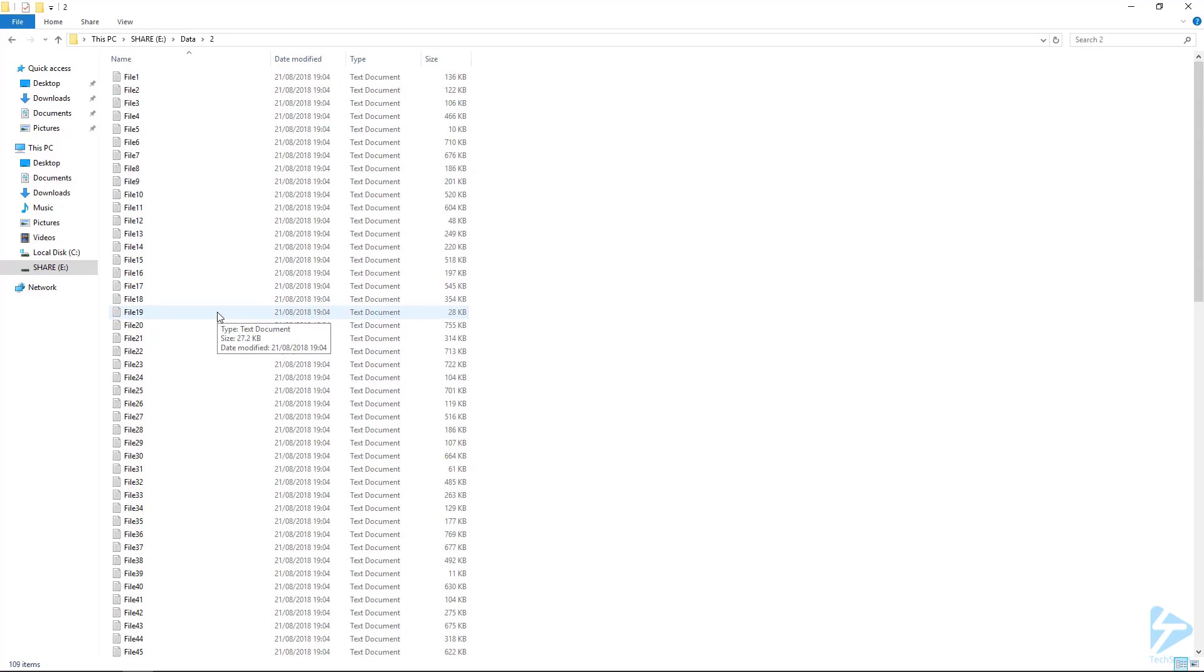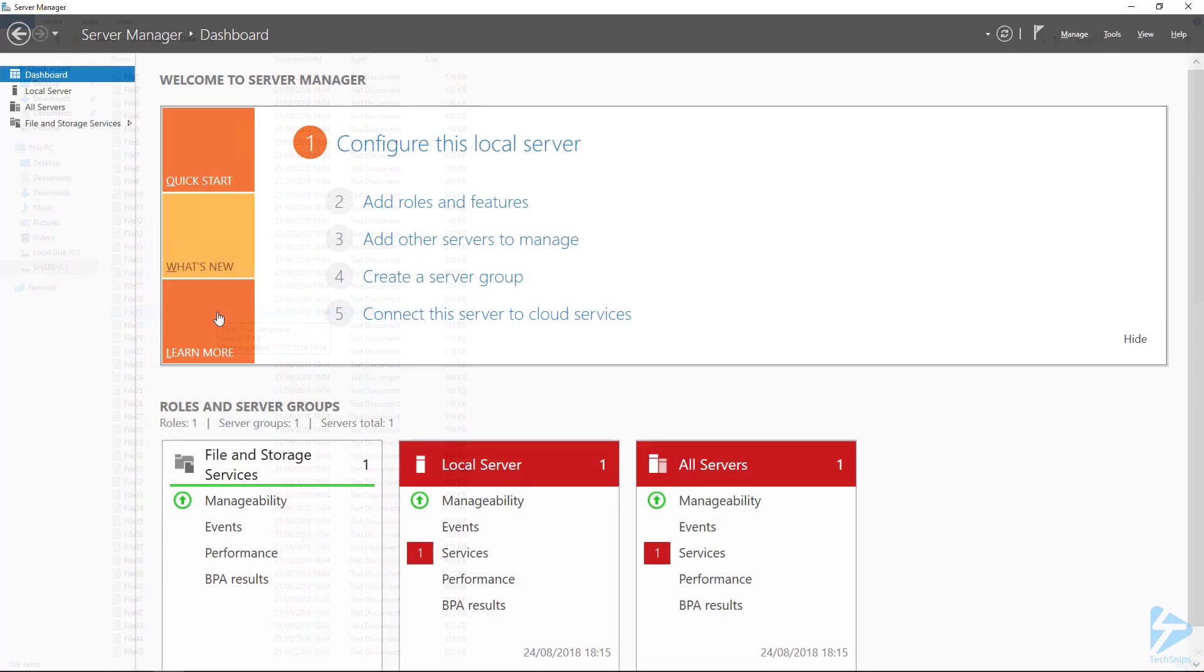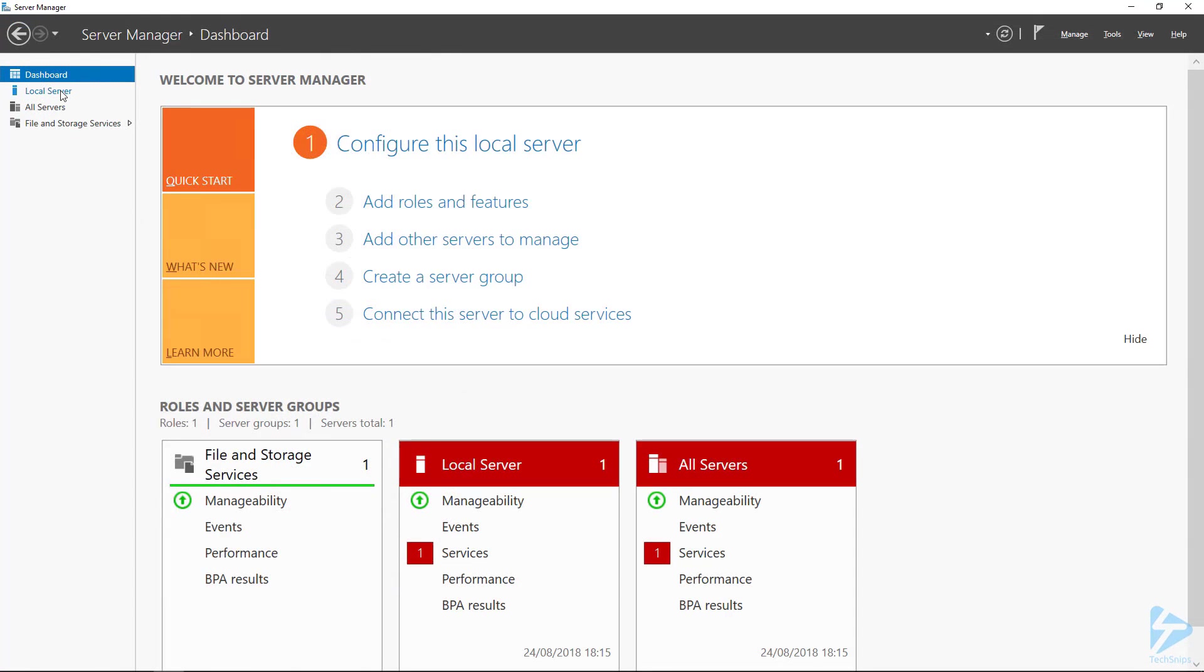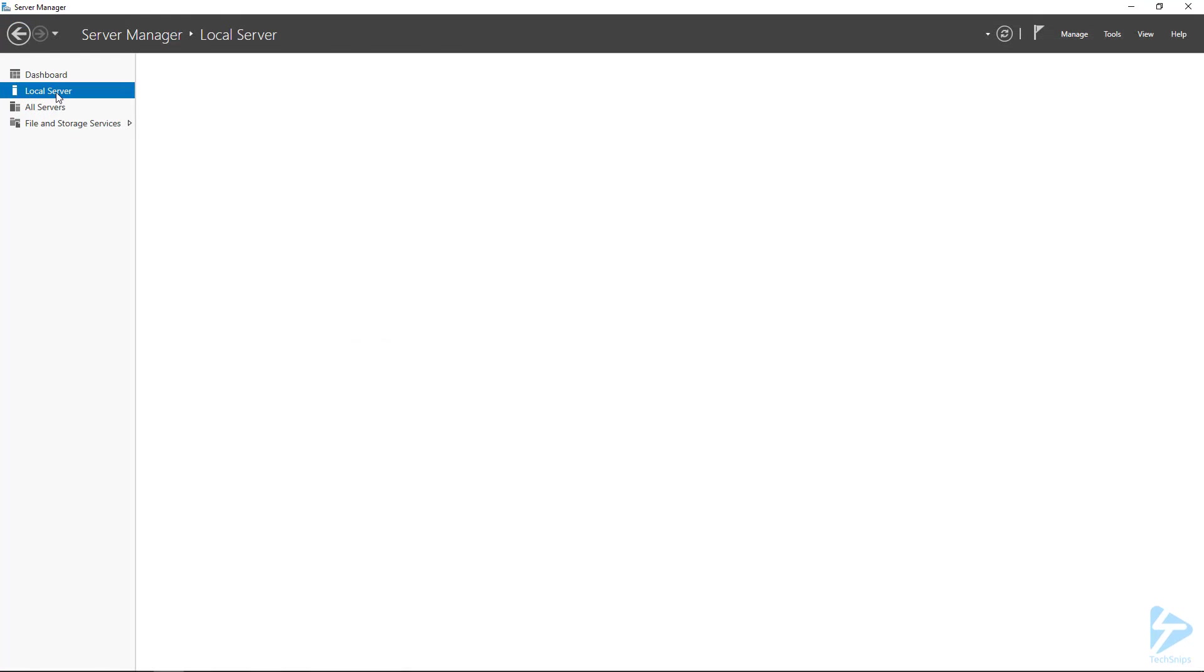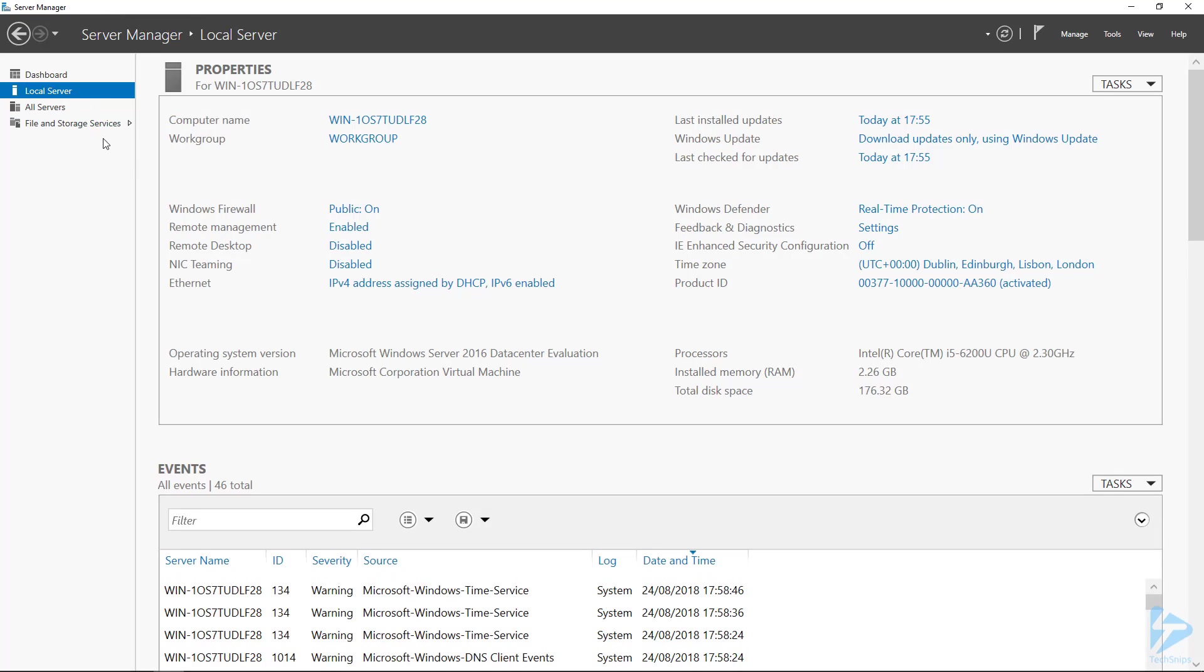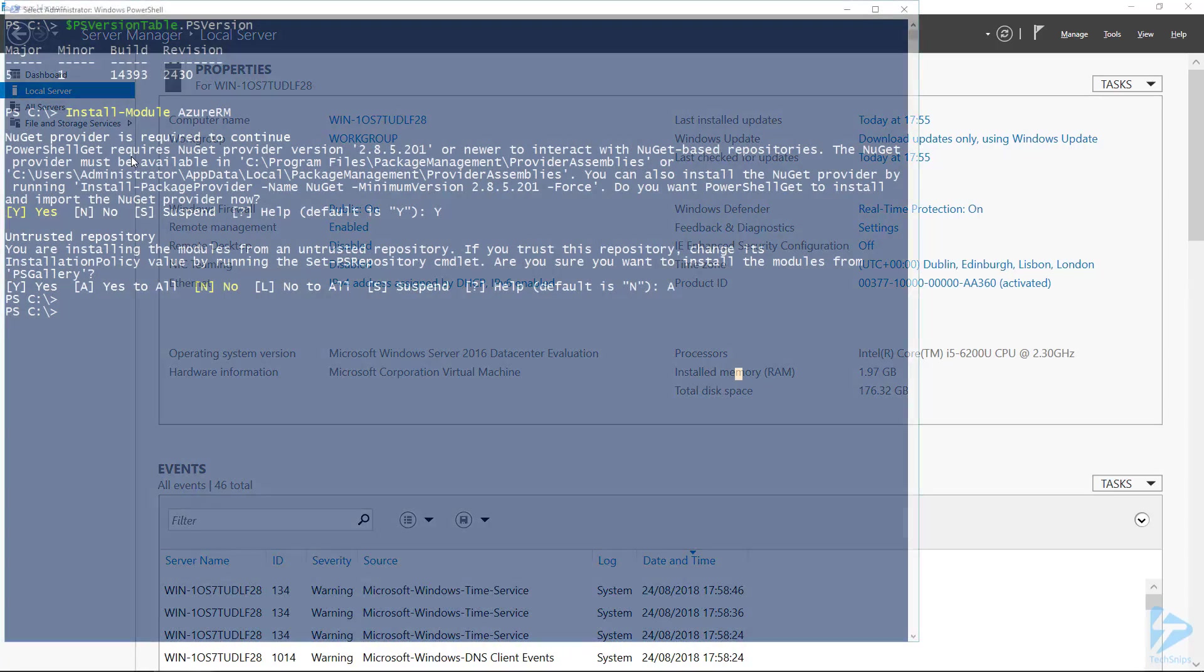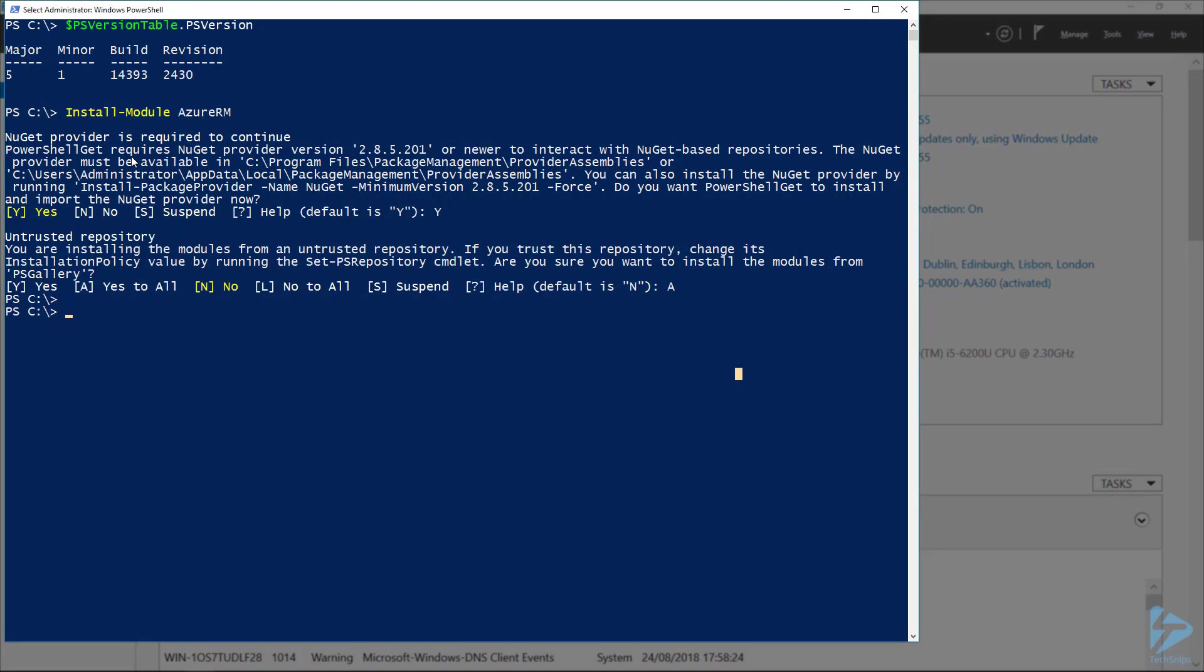A few things we need to set up on the file server. If we go to the server manager, go into local server, we'll need to make sure that IE enhanced security configuration is switched off on the right-hand side. And also in PowerShell, we need to make sure that we're running PowerShell version 5.1, and we want to install the Azure RM module. So I've done that all beforehand. This server is going to need internet access as well in order to upload these files into Azure.